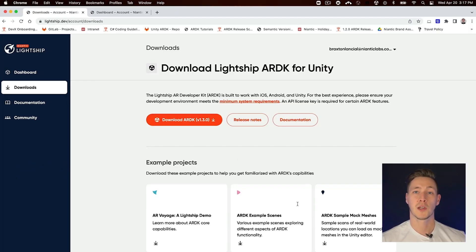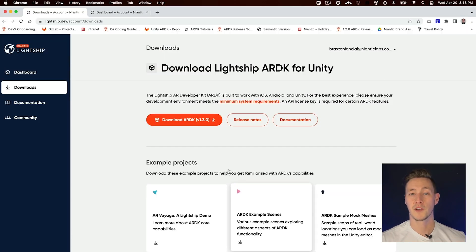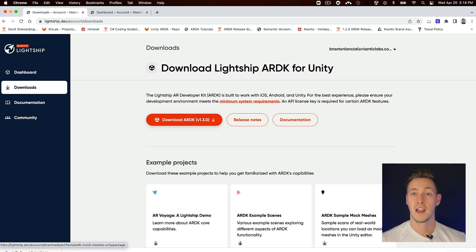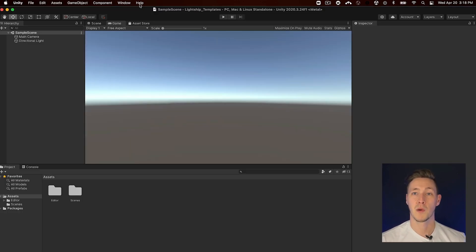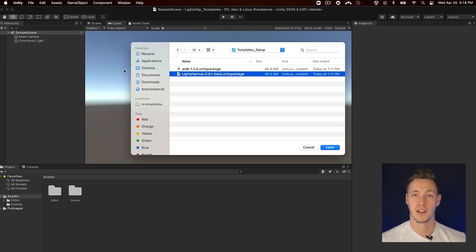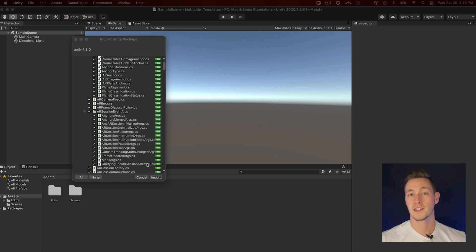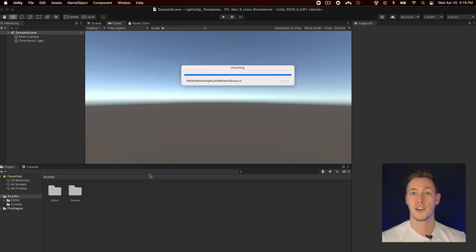The first thing you'll have to do to start working with our templates is to install the Lightship ARDK and the Lightship Hub packages. To do this, start by creating a new Unity project. To install the ARDK package, first download the Lightship ARDK Unity package from the developer site. Then install the package by going to the menu in Unity and clicking on Assets, Import Package, Custom Package. Then locate where you downloaded the package and import it, making sure all the assets in the Import Unity Package window are selected.